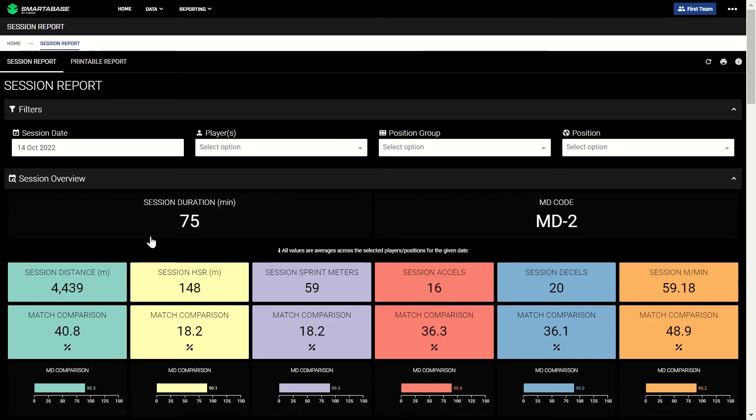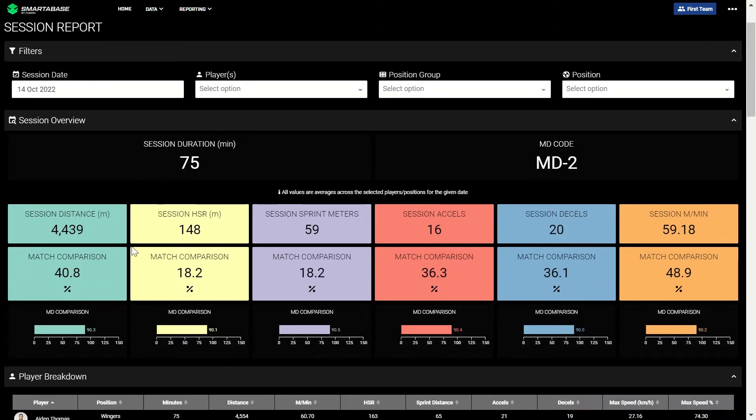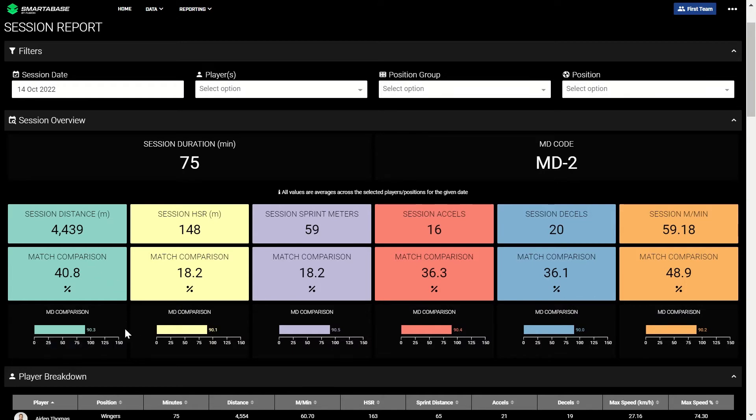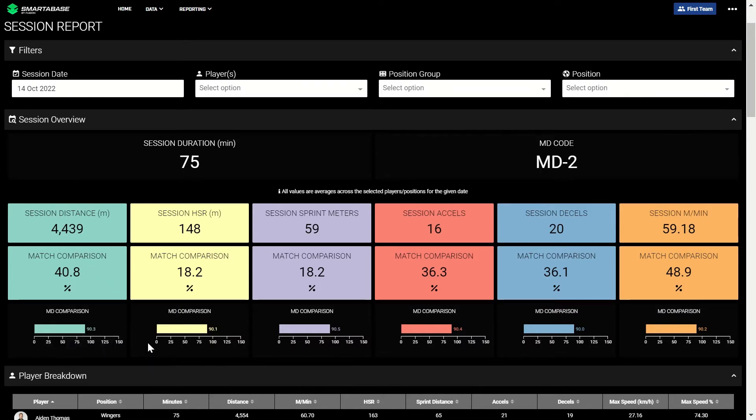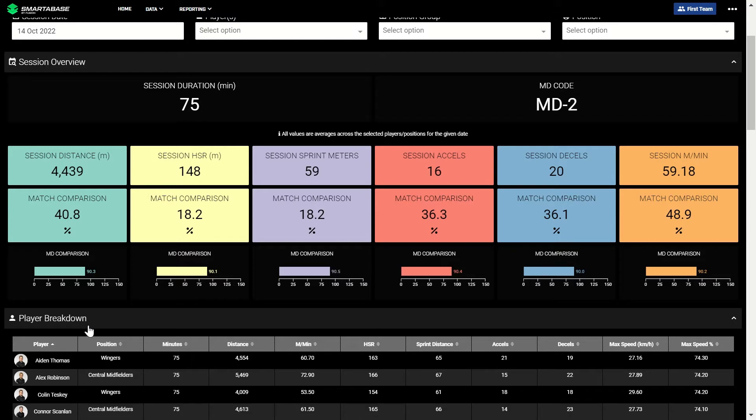You can see the squad average for key metrics at the top of the dashboard for today's session, and how it compares to average match values and training values of the same match day code. This gives you quick feedback on how today's training compares to similar training days from the past. In this example, you can see that players covered, on average, 90 percent of the distance they typically do on a match day minus two.